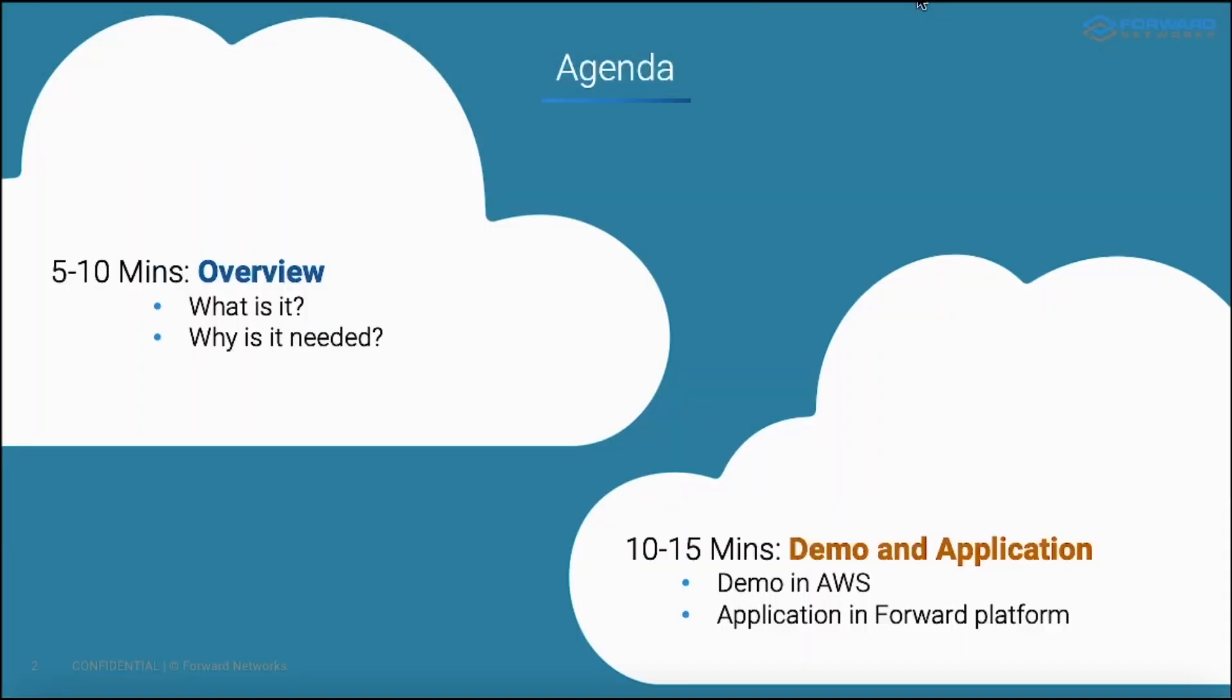Today I want to talk about S3 pre-signed URLs within AWS. For the first five to ten minutes, I'll give a brief overview of what they are, what their use case is, and why they actually matter. Then for about ten to fifteen minutes after that, I will do some hands-on. First, I'll log into the console for one of my own AWS accounts to demonstrate how this feature works. And then from there, I will move on to the more specific application of this as it pertains to the Forward Networks platform.